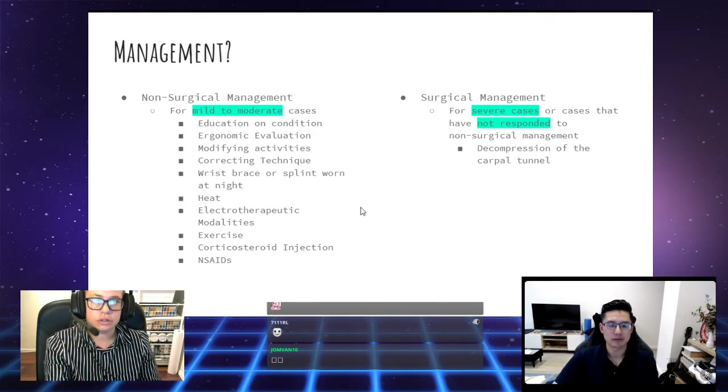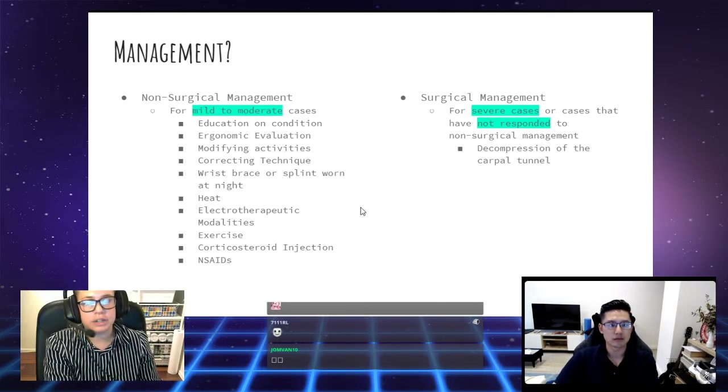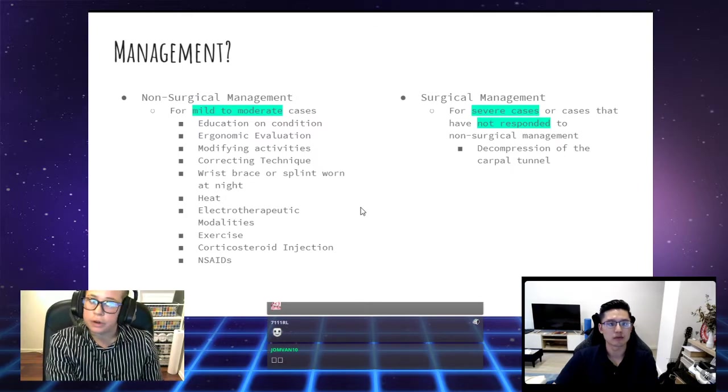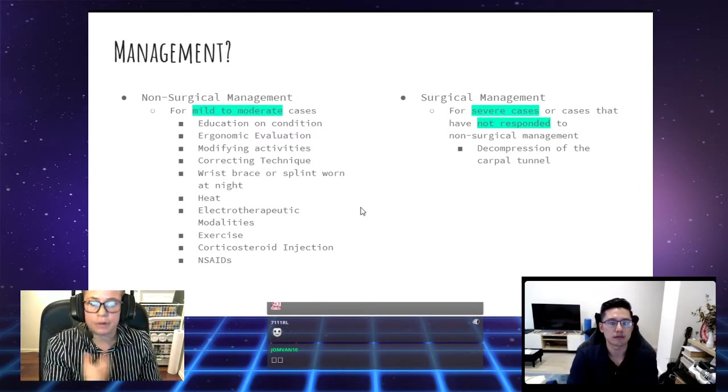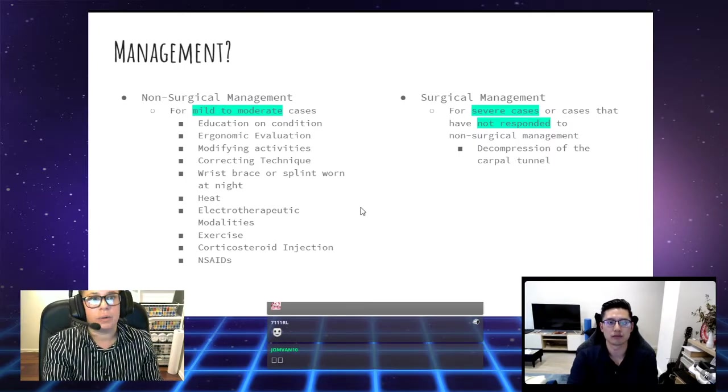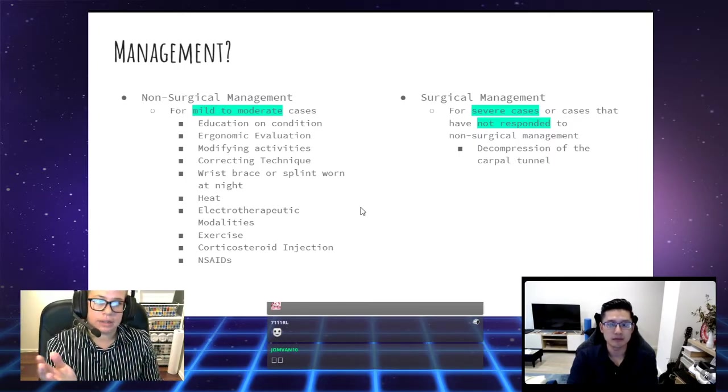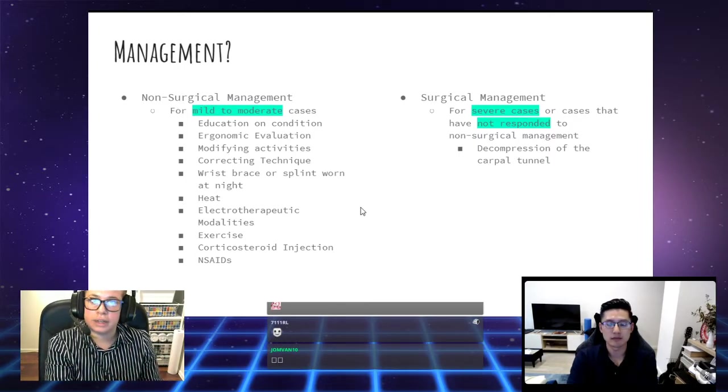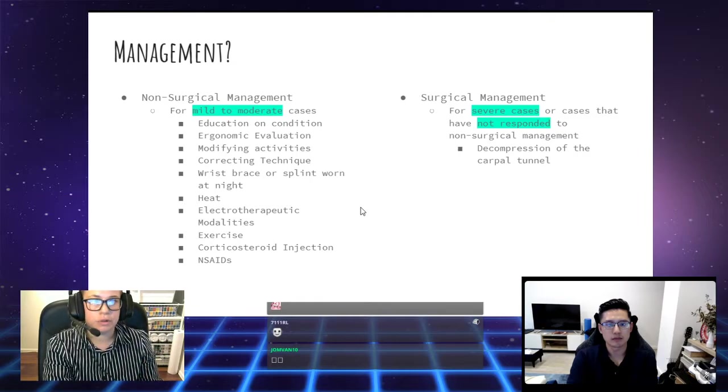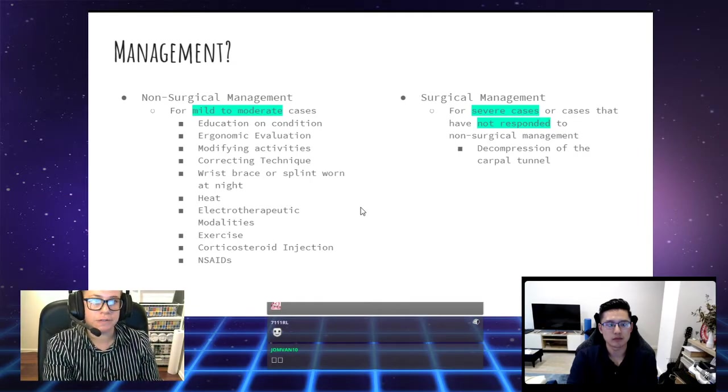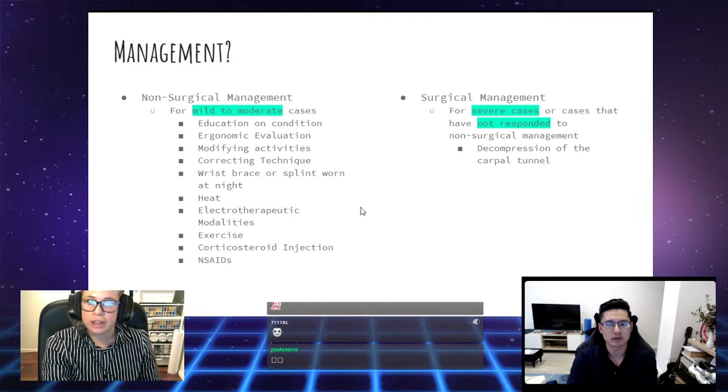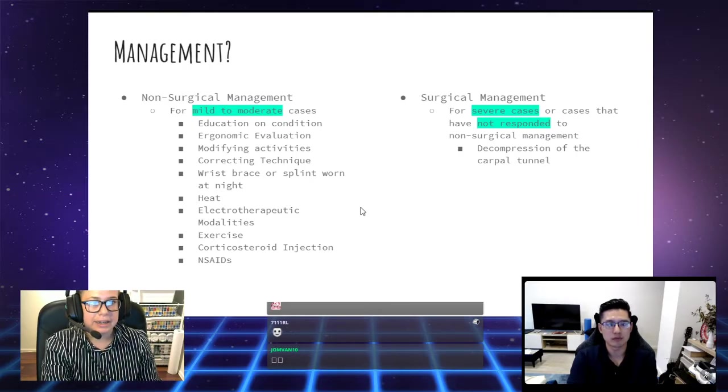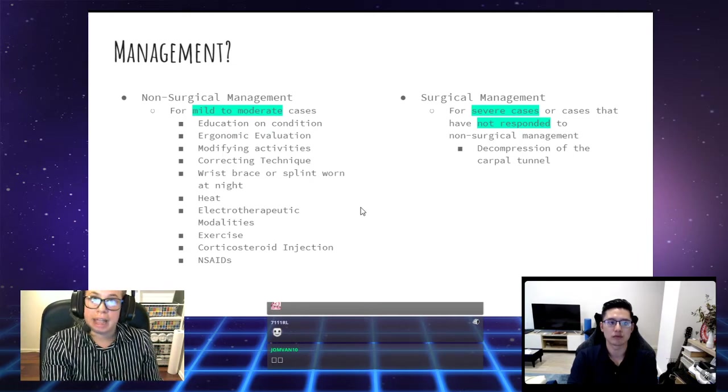What's the management? Again, there's non-surgical management and surgical management. For mild to moderate cases, we're going to talk about the condition. We're going to let you know what it's about. We're going to assess your ergonomic environment and see if that's set up correctly and whether there's anything that might be contributing to the pain you're feeling. We're going to modify your activities and correct your technique.